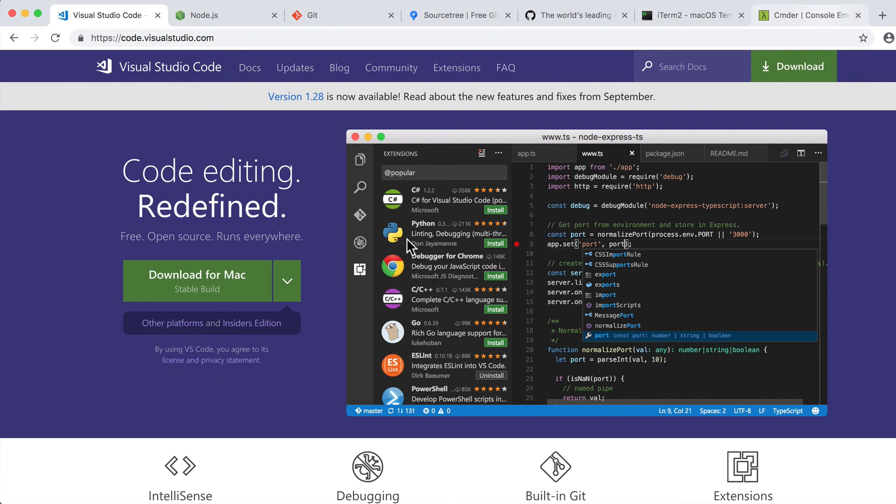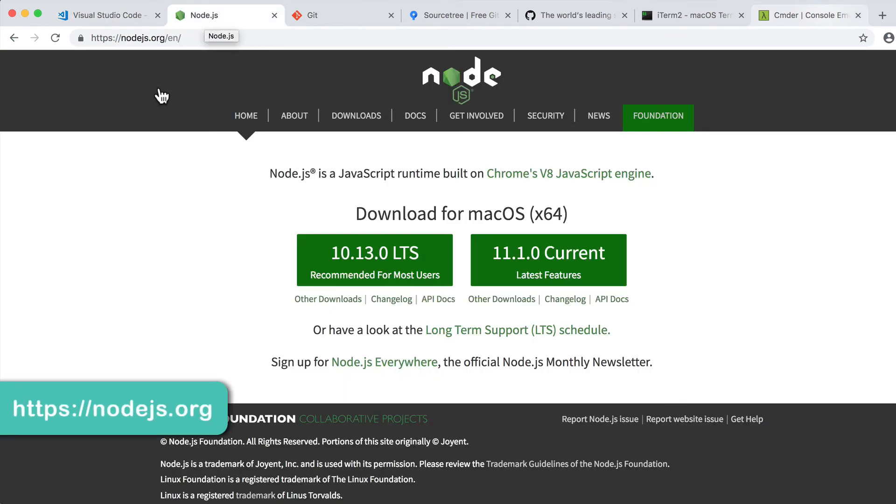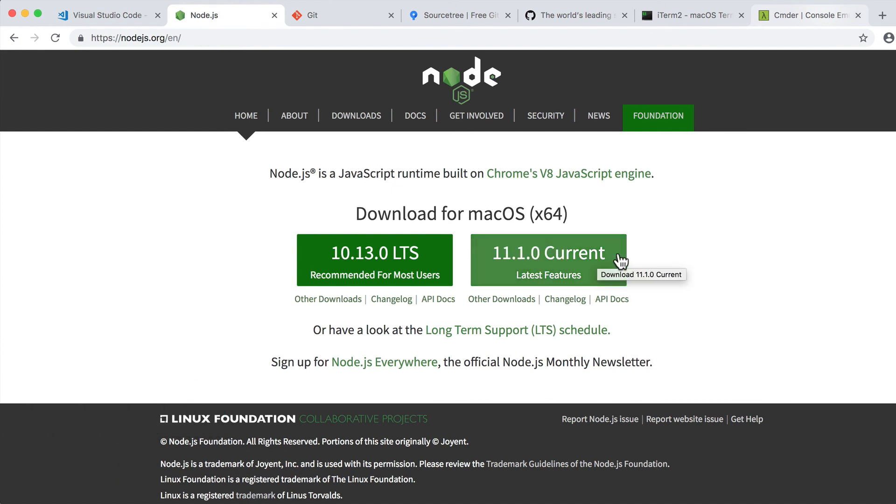Next you need to install Node.js. Please navigate to nodejs.org and install the corresponding version on your computer. Again it is available for Mac OS, Windows and Linux.